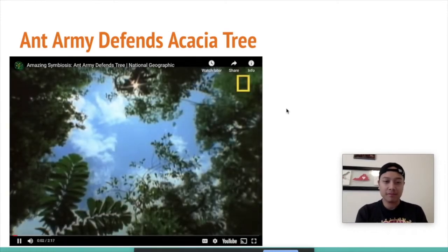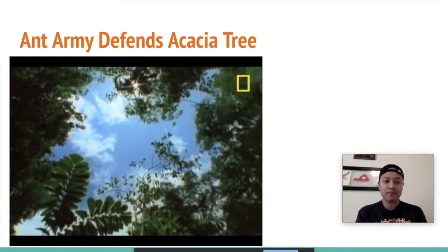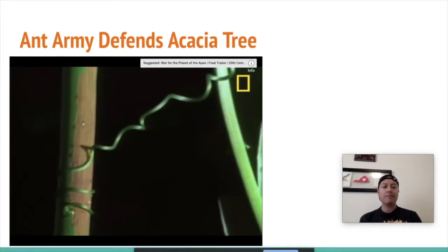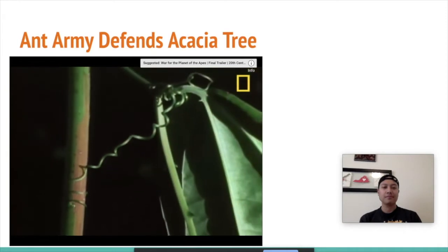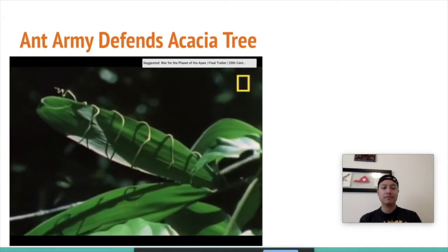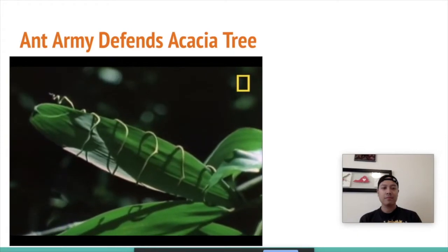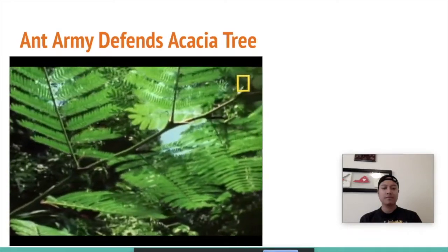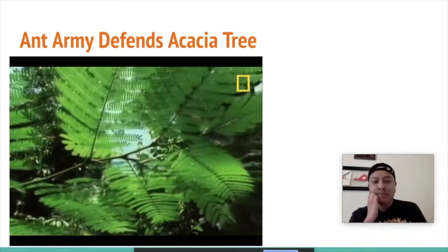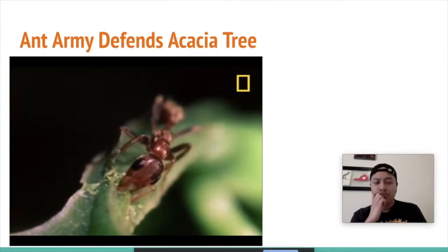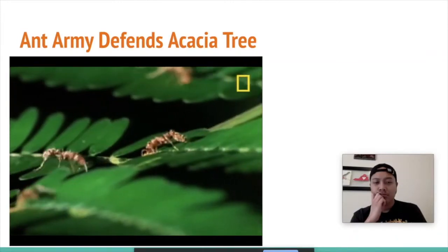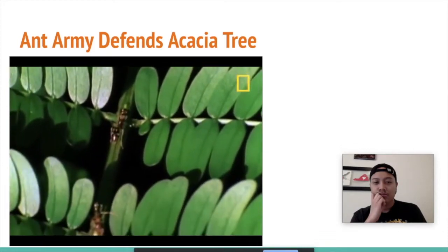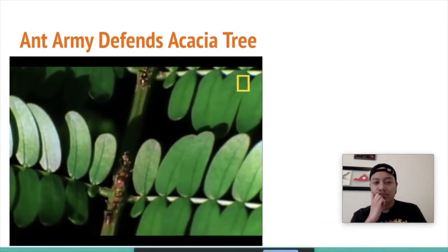Whenever a huge tree falls in the Costa Rican rainforest, a gap of sunlight is formed in the canopy. New life competes for this light, like a vine racing a sapling upward. But there's one tree that never has any competition, thanks to an incredible symbiotic relationship it shares with an ant. The swollen thorn acacia and its namesake, the acacia ant, have developed harmonious roles in each other's lives.